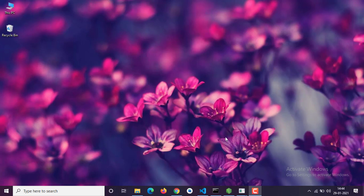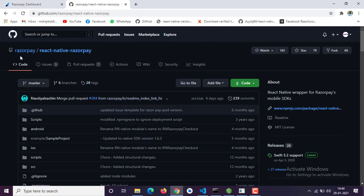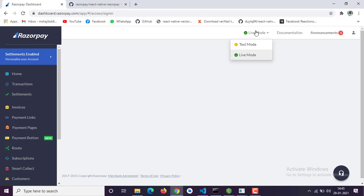So what we need to integrate Razorpay Payment Gateway: first, we have to install this package. It's provided by the Razorpay official website. You need a Razorpay account where your money will be transferred, and you have two modes — one is test mode, one is live mode.